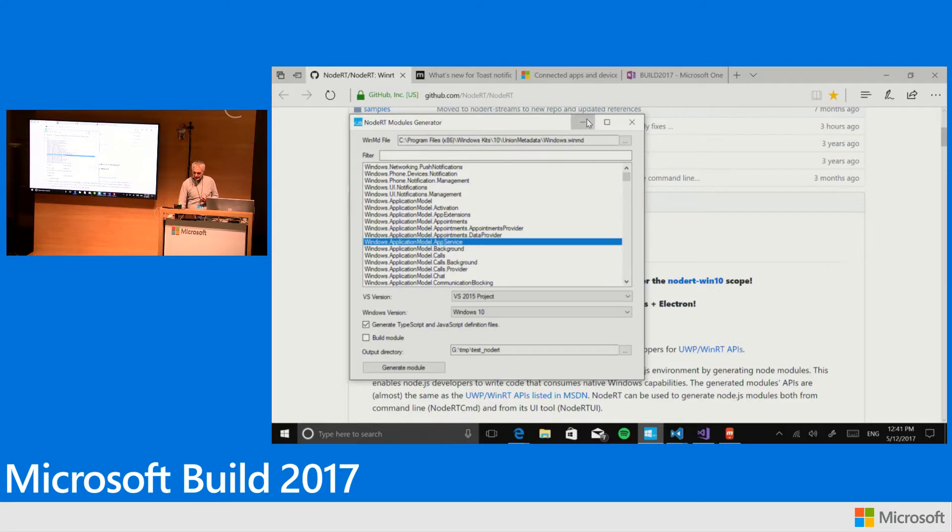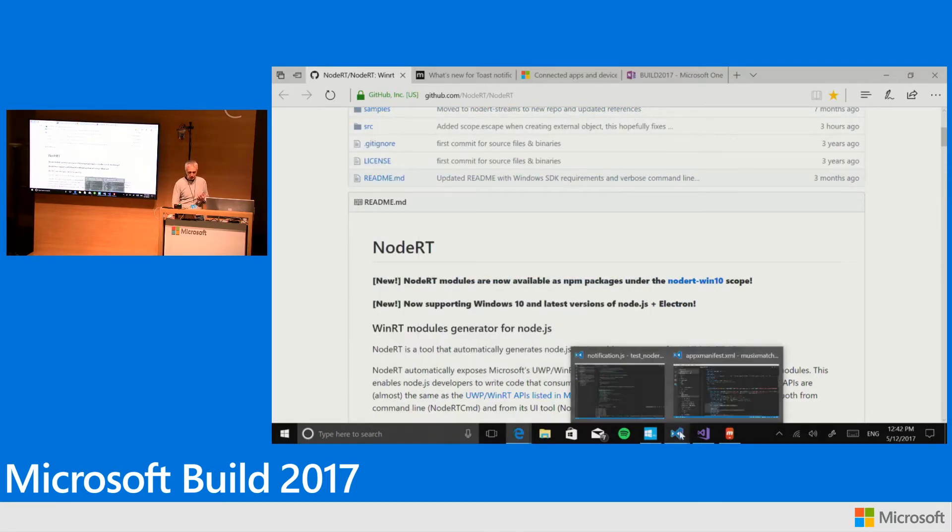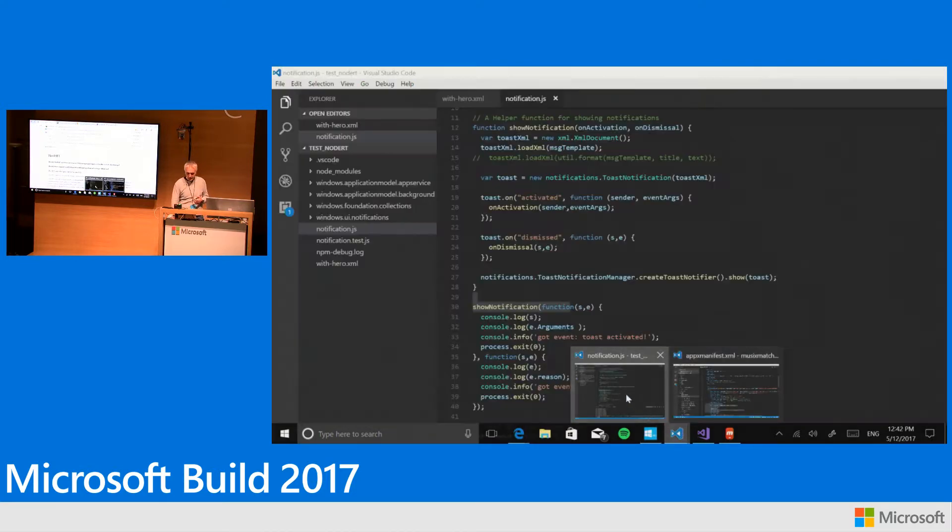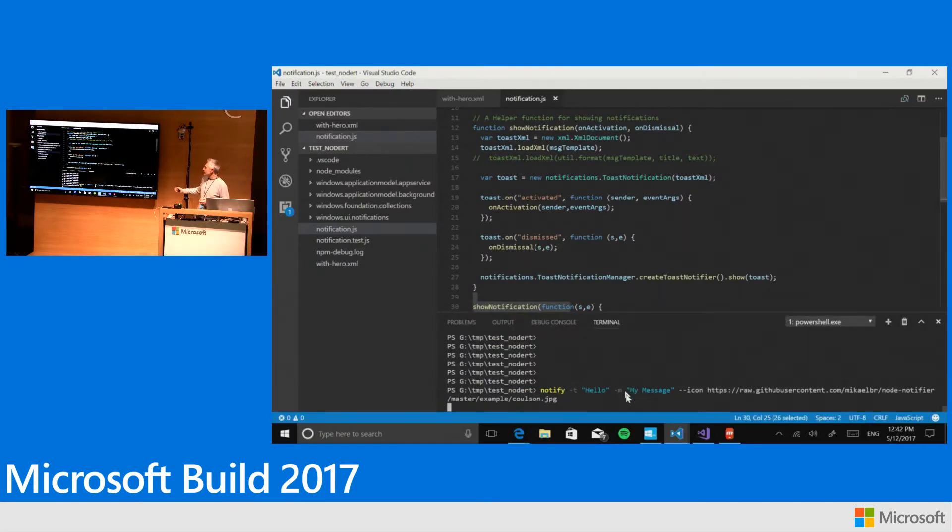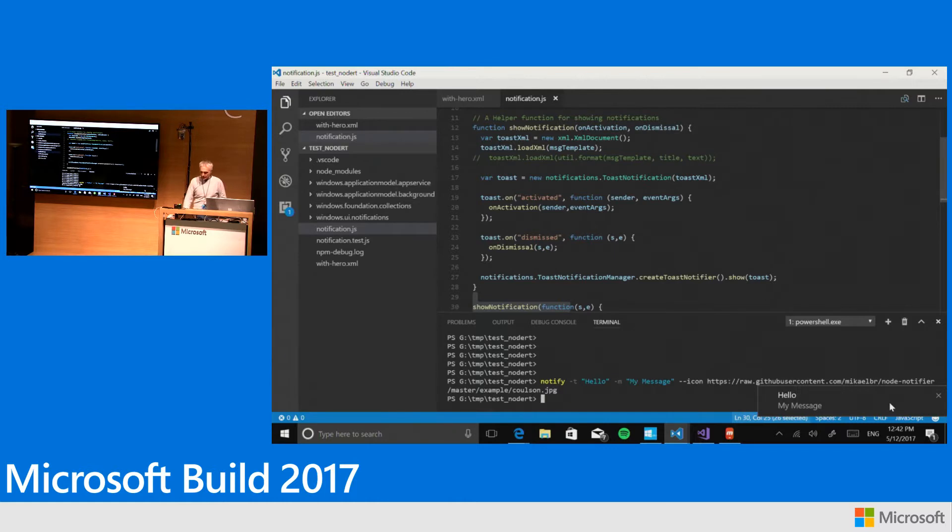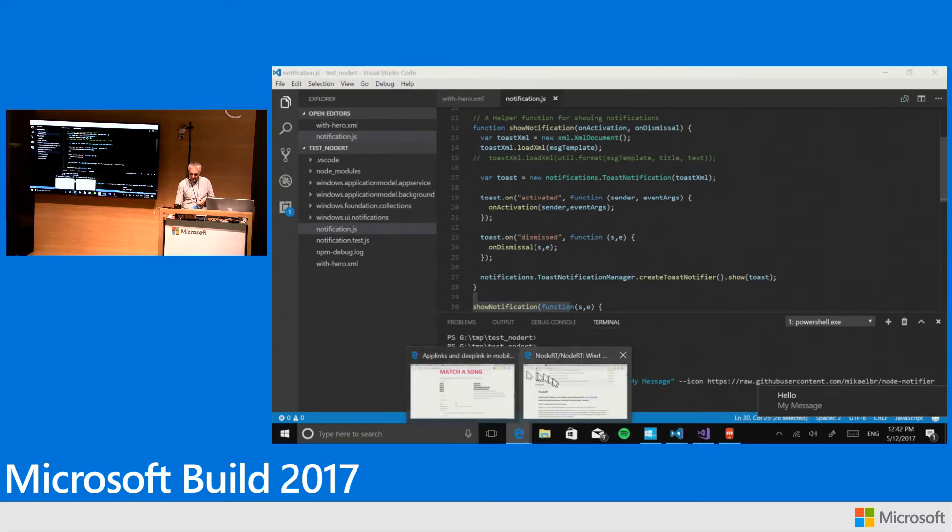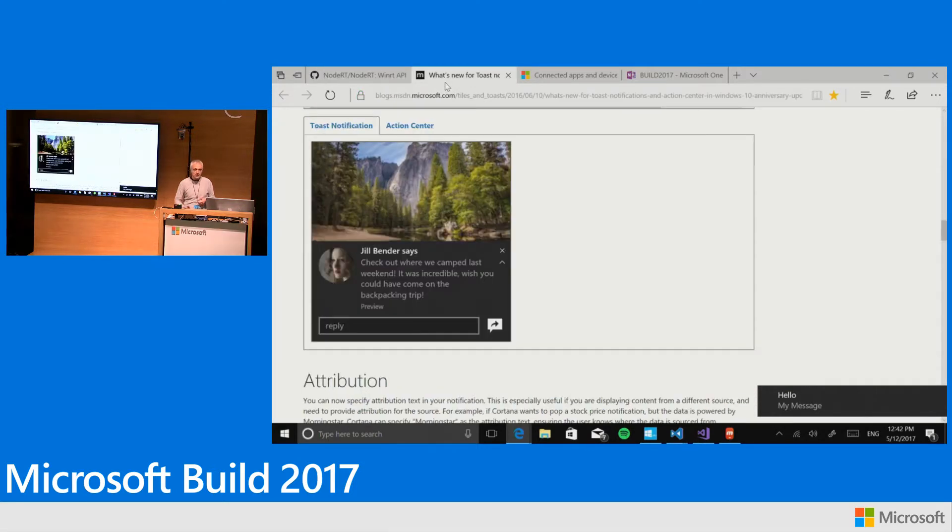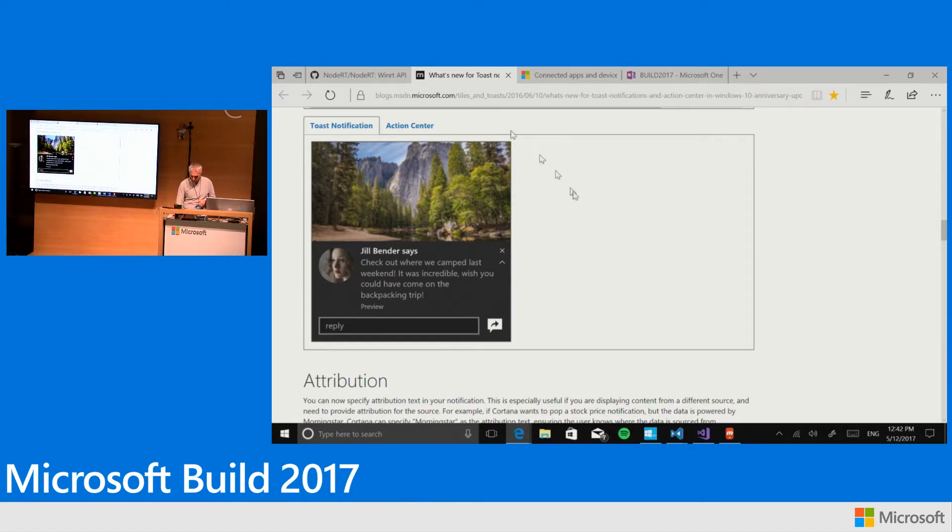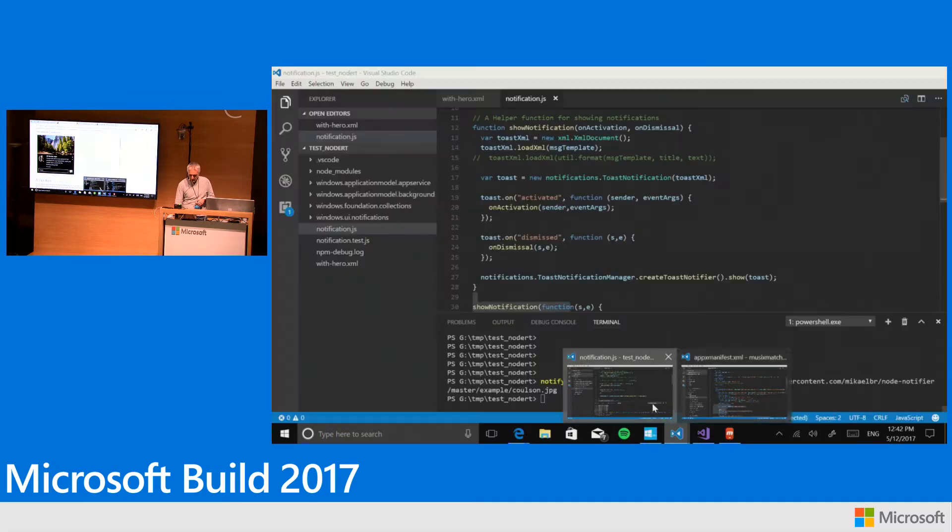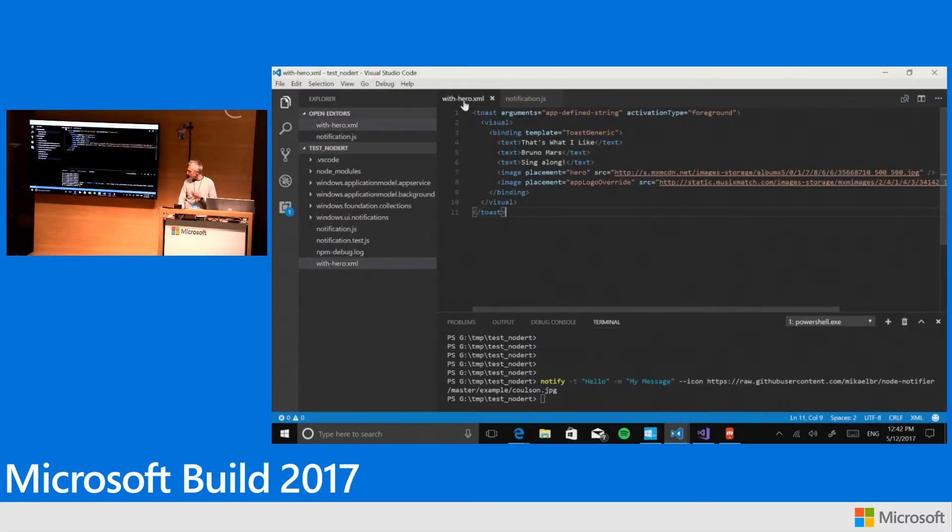We wanted to support rich actionable notifications in our app. This is the state of the art of Windows 7 notifications when they run on Windows 10—a very bad experience. What we wanted to do was achieve an interface like this one with a hero image, the image of the artist, and some well-formatted text in it. For doing that, we created the required XML.